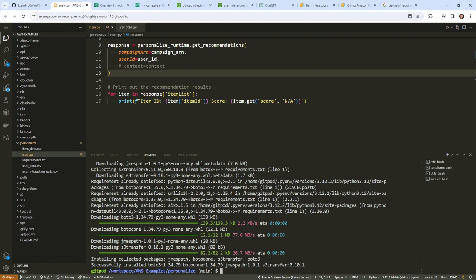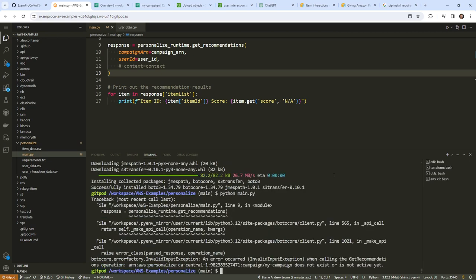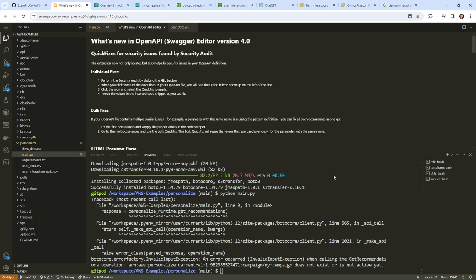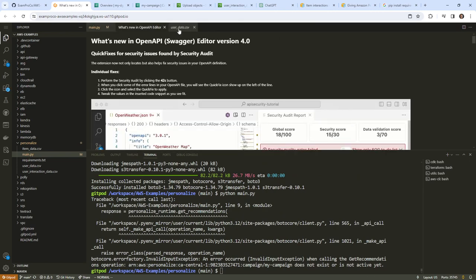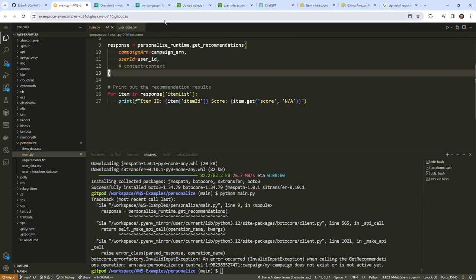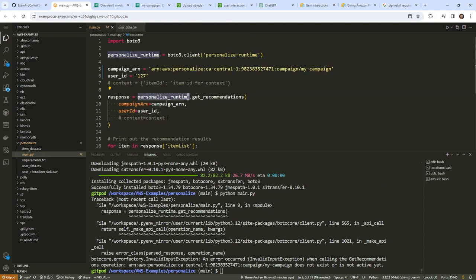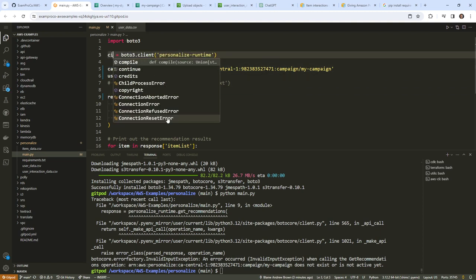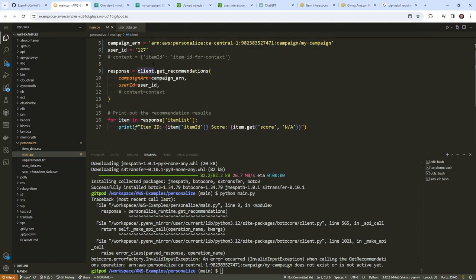So this should be enough. Let's go ahead and run this with 'python main.py'. There's an issue — I'm going to change this to 'client' and simplify the code a bit. That's not going to fix the problem but it will make it more readable.